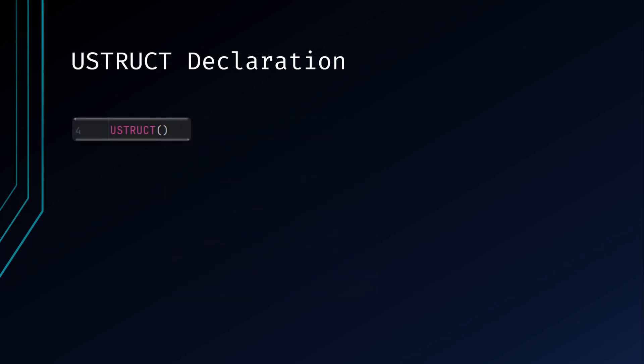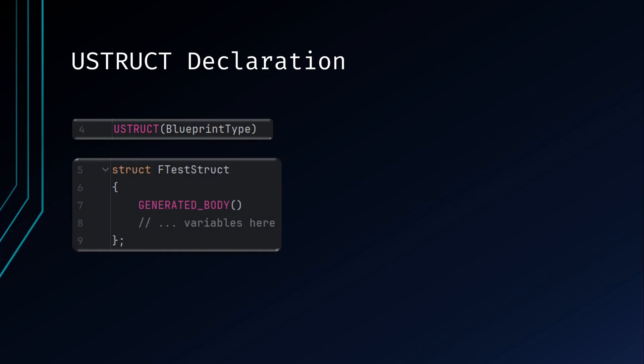In order to expose this struct to Blueprints, define the struct as a Blueprint type. Next, define the struct by using the struct definition and then give your struct a name. Struct names are required to start with an F. Convention dictates that you give it the same name as the name of your file, but this isn't required as you can find more than one struct in the same file. Try to keep the naming relative to their intended purpose.